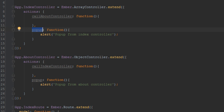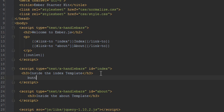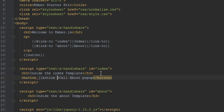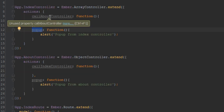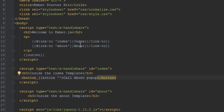First of all, let's just create the buttons. So inside the index template, we add a button and we'll say 'call about pop-up'. Then for its action, let's check what the actual name is inside the index template — it's called 'call about controller'. So we'll just paste that in here.